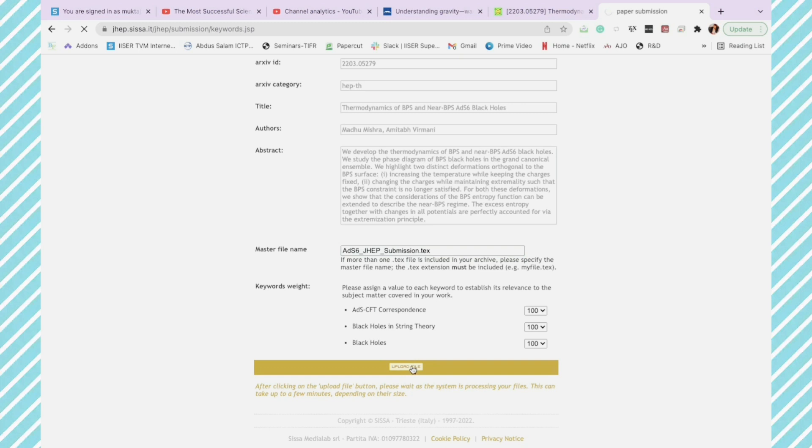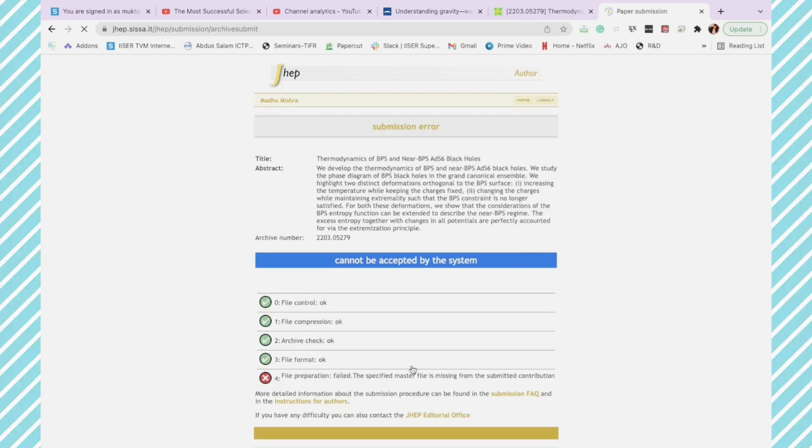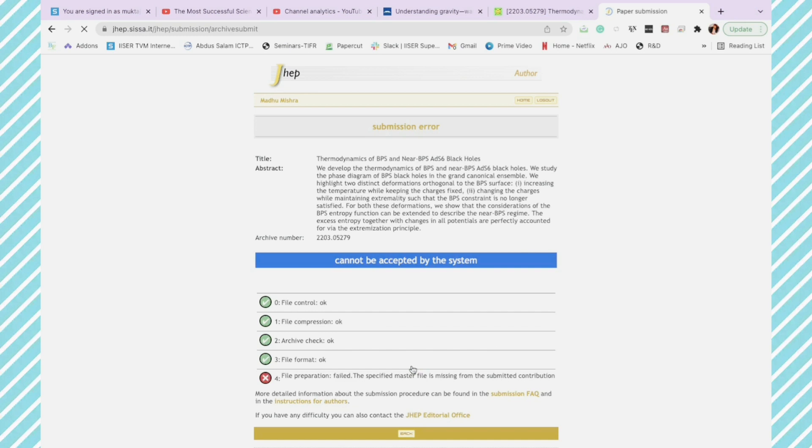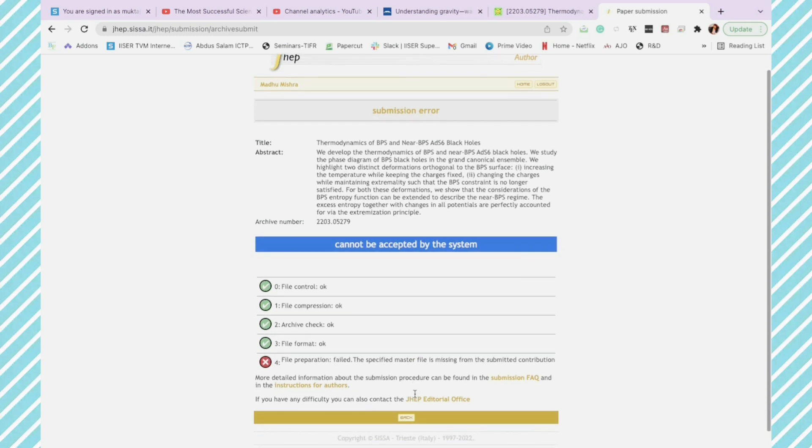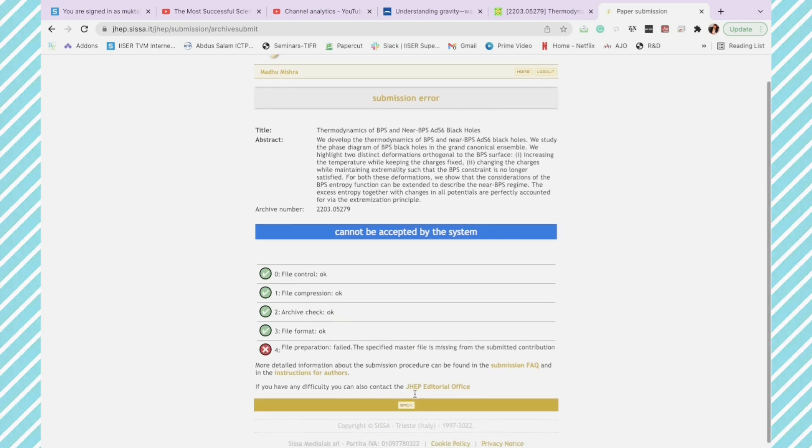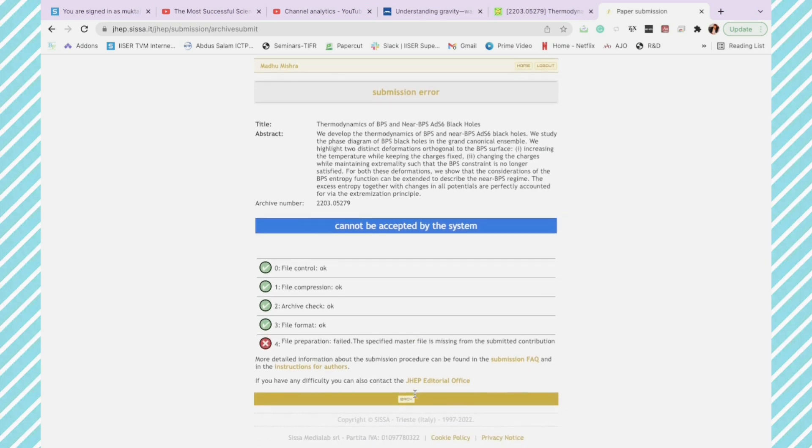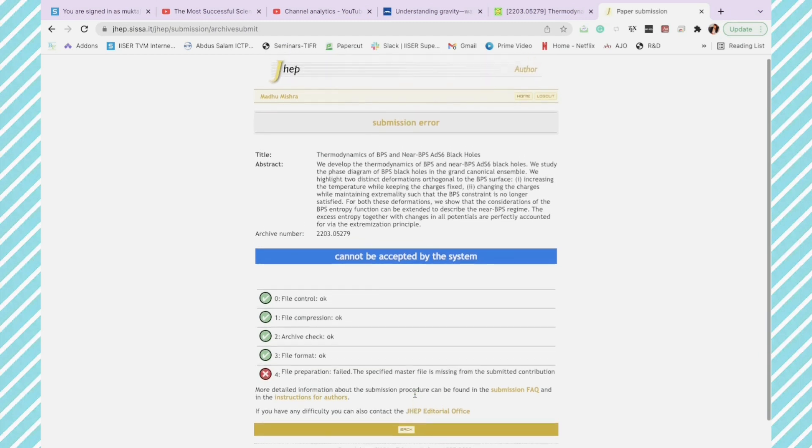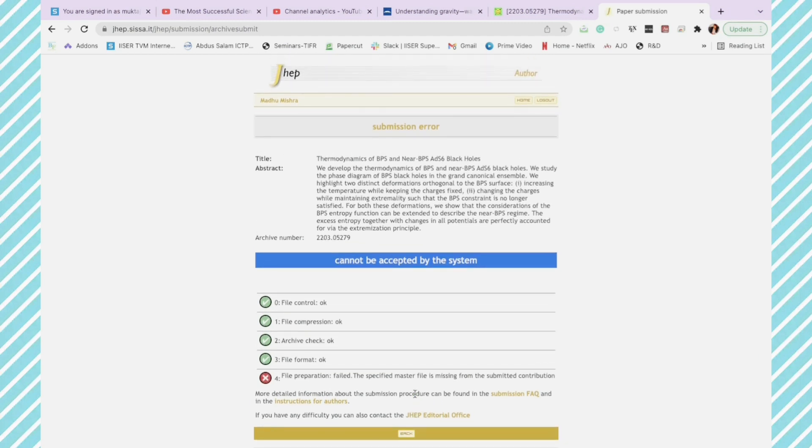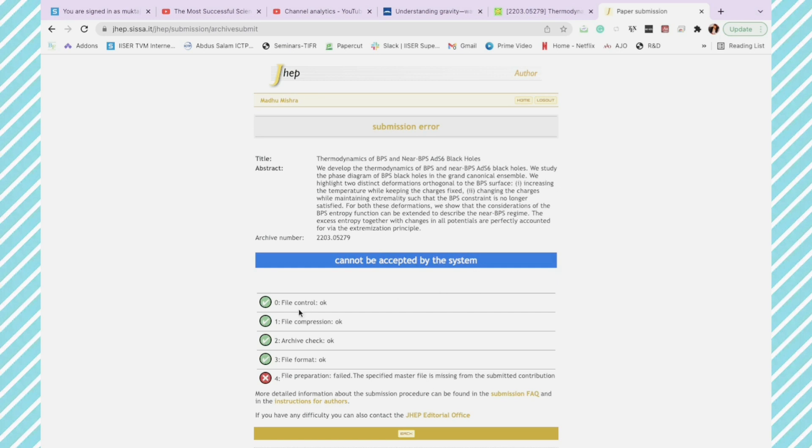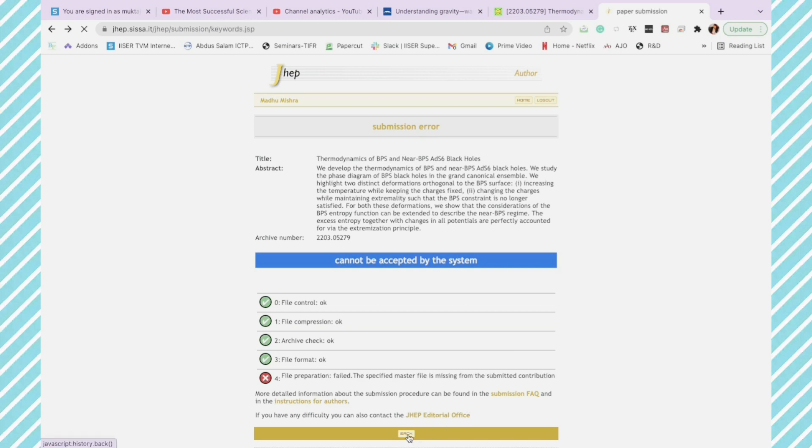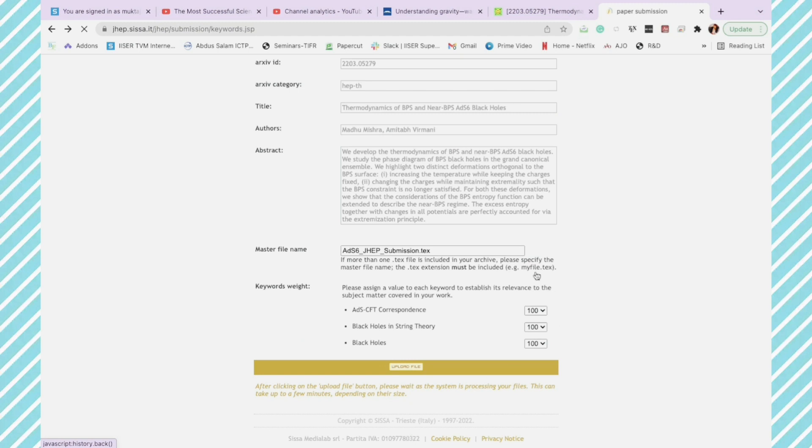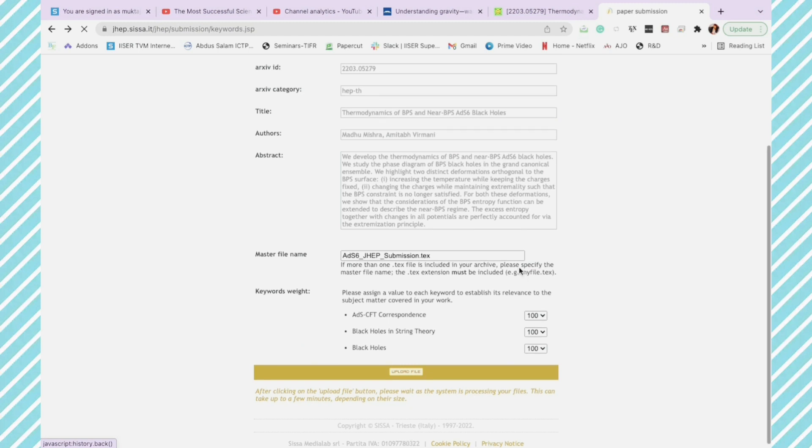Like this, I will end up with a lot of errors. Yes. Remember I chose the option of submission from arXiv, and then in master file I wrote the name of JHEP submission, while the arXiv has a different name file in it.